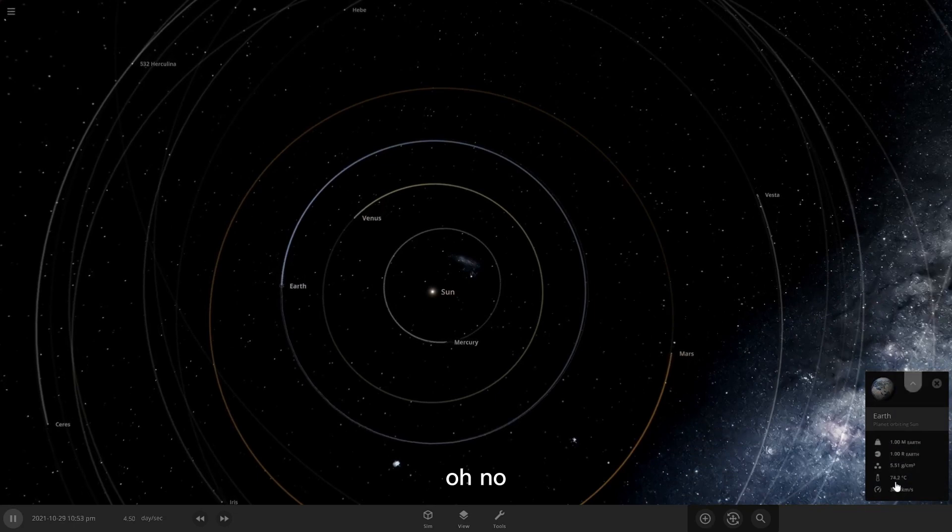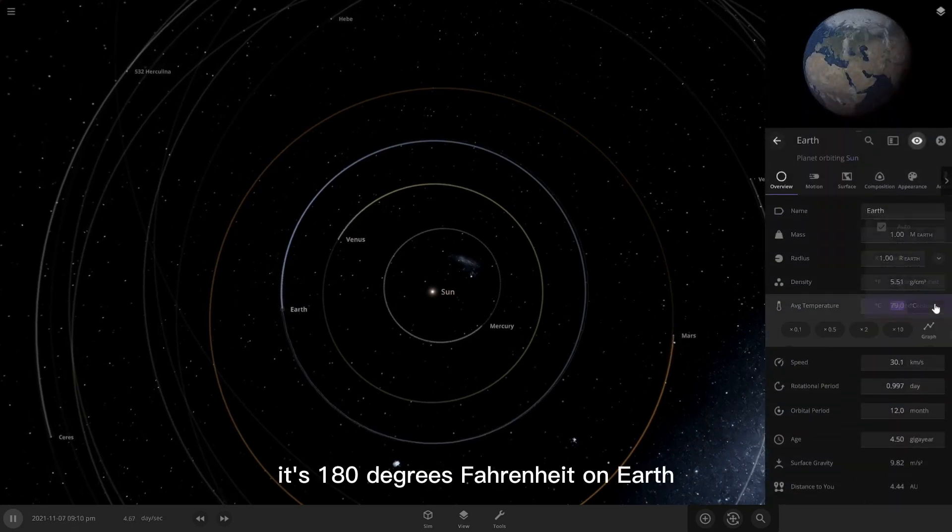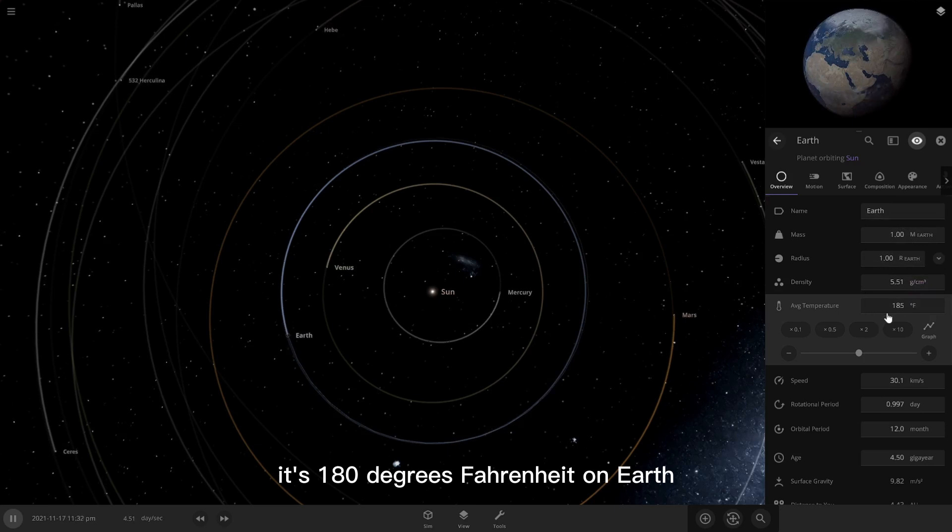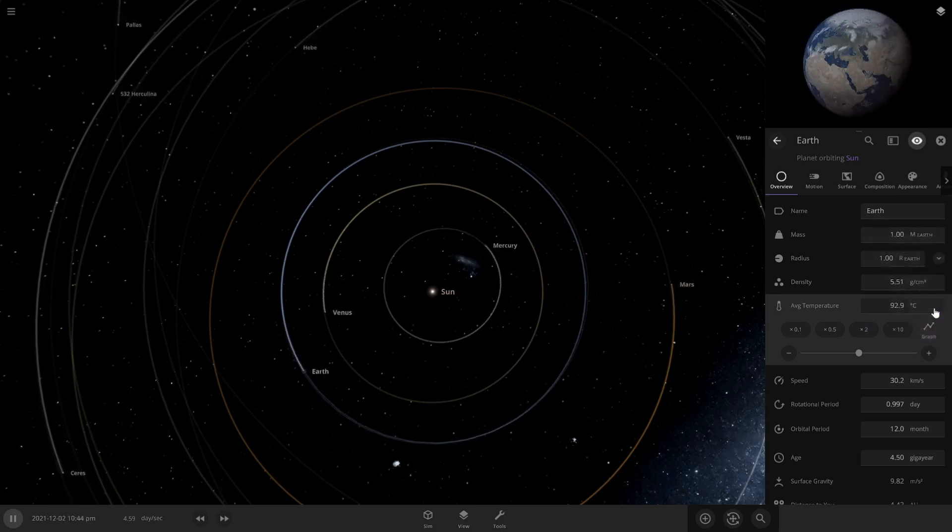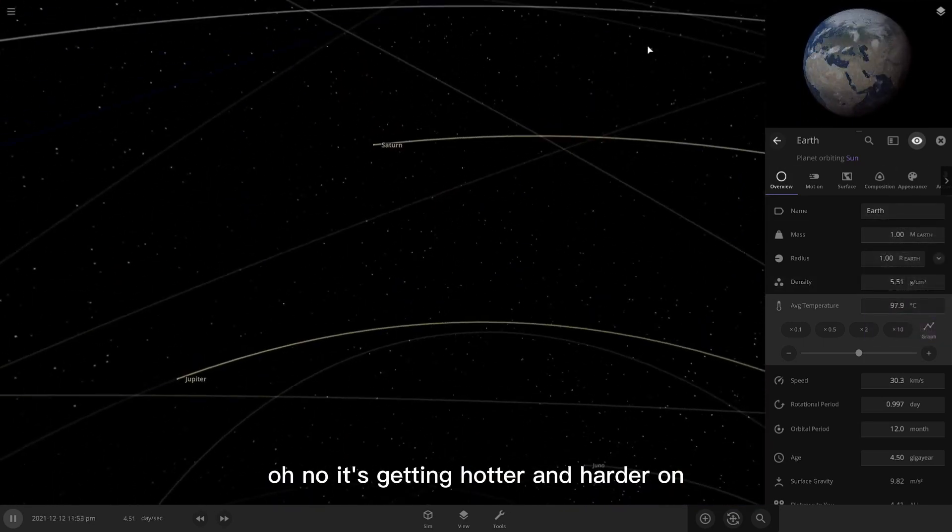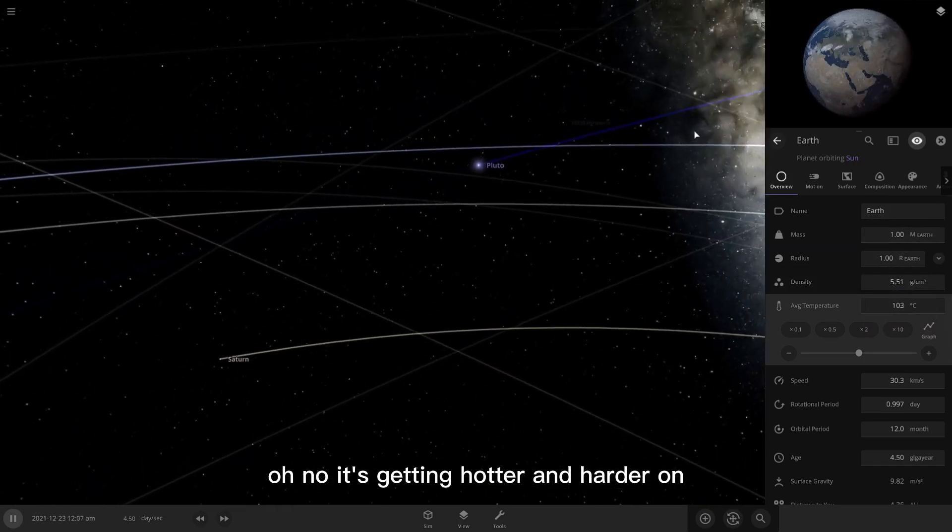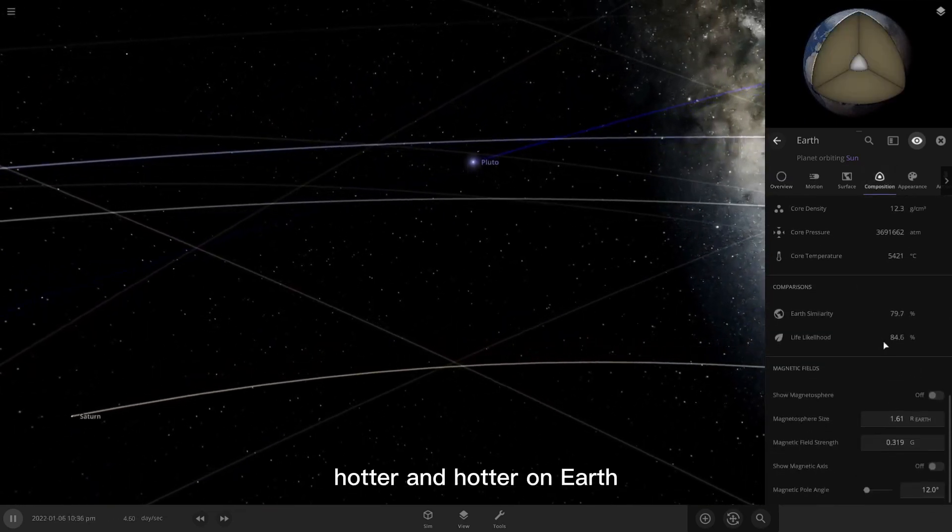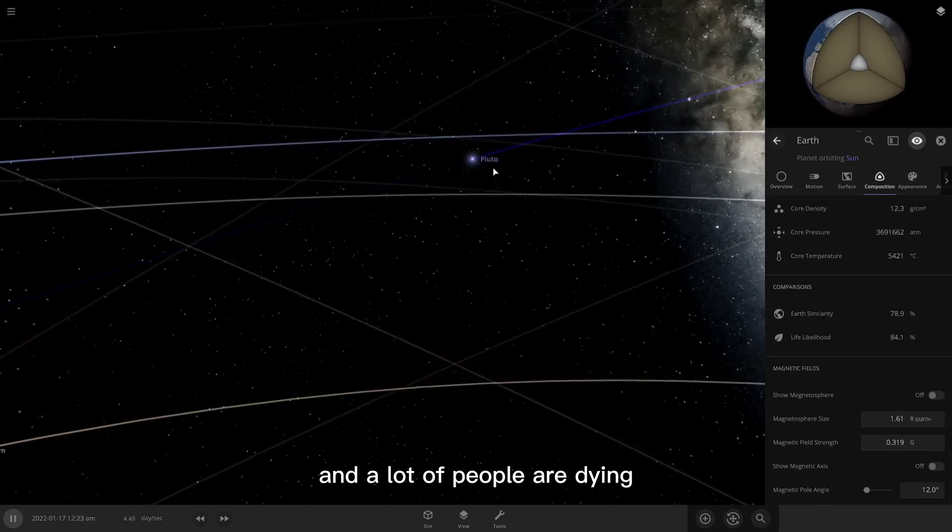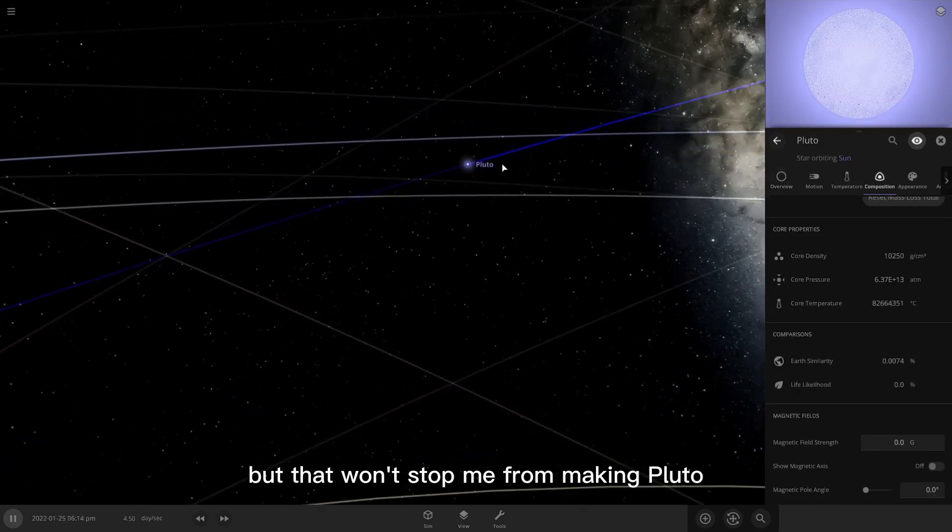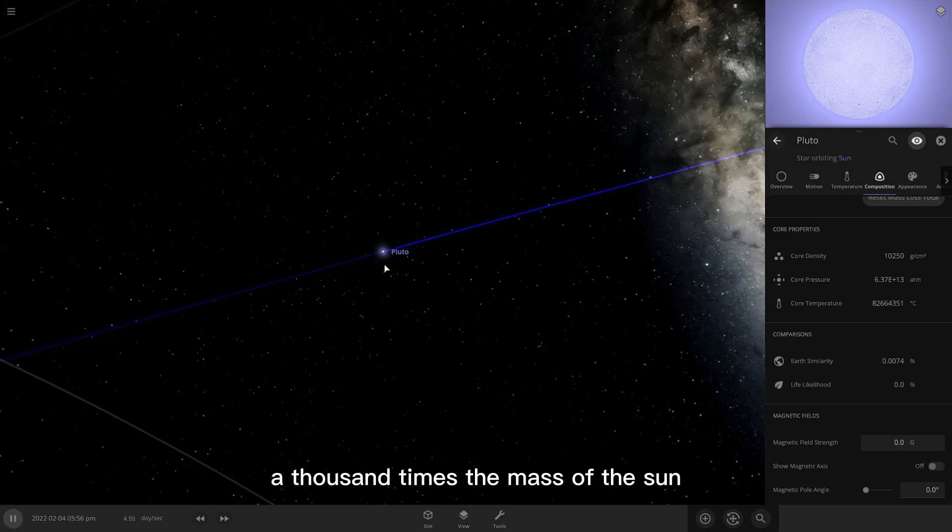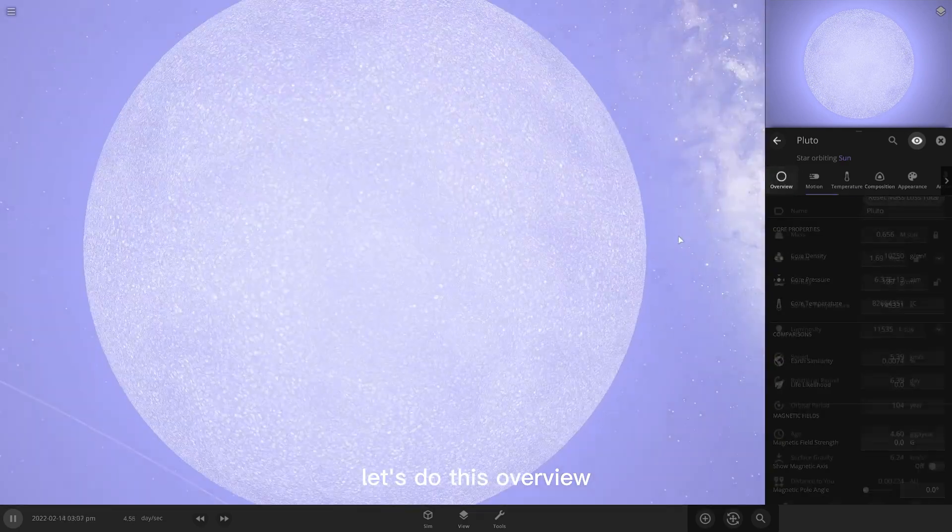Oh no. It's 180 degrees Fahrenheit on Earth. Oh no. It's getting hotter and hotter on Earth, and a lot of people are dying. But that won't stop me from making Pluto a thousand times the mass of the sun. Let's do this.